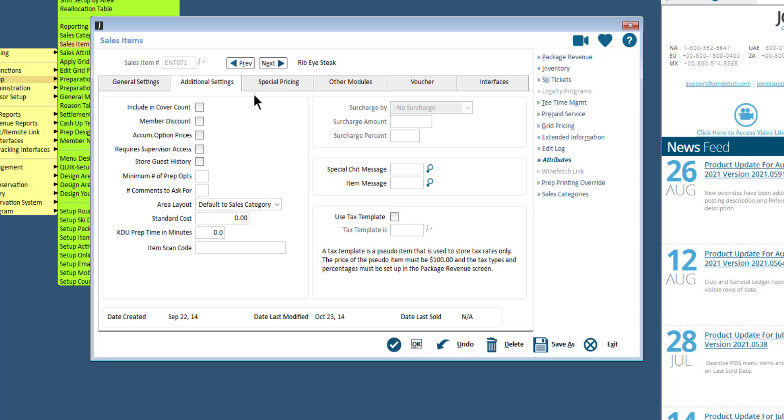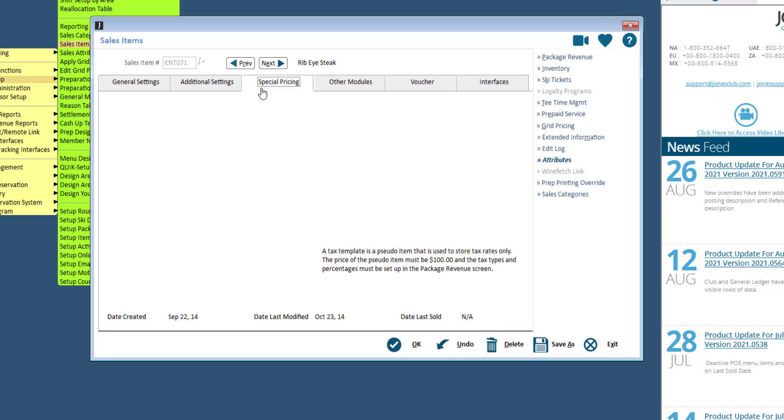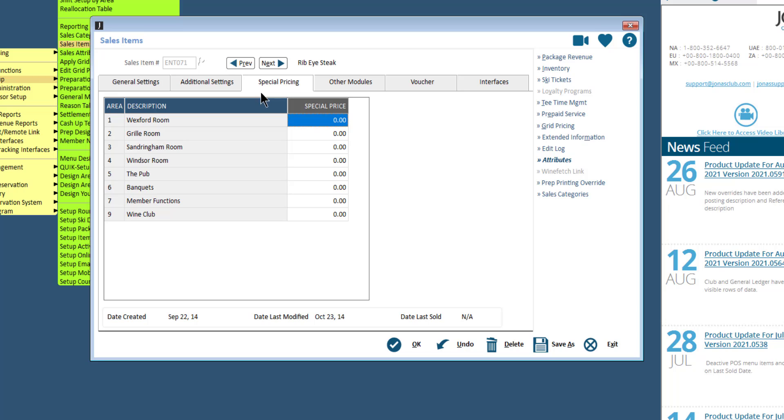In the special pricing tab, you can set pricing per sales area. This option is useful when you have a single item that is sold at different prices depending on which sales area it is being sold from. Simply enter the pricing for each sales area.